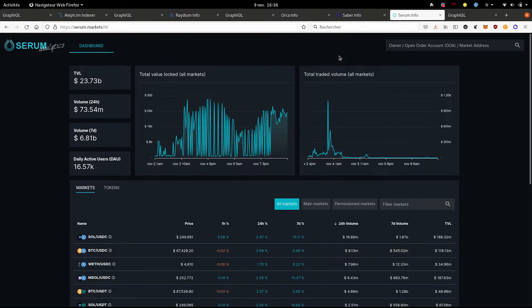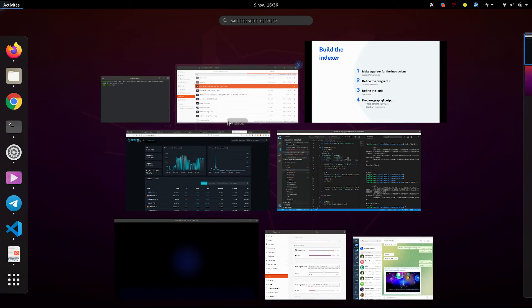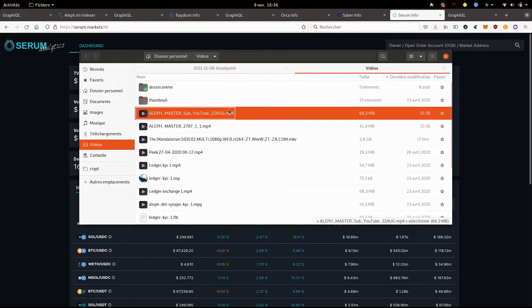We are also working on indexers for many other projects. We have a partnership with Port Finance with whom we are building an indexer, and many more upcoming that will be announced in the next weeks and months. Thank you very much. I still have a bit of time, so I'll show you a little video that explains how the network works.